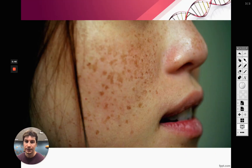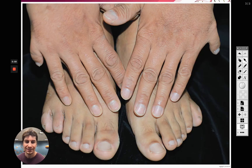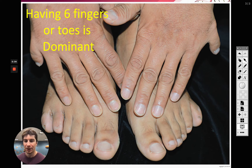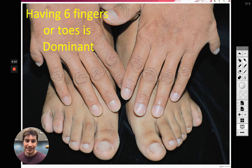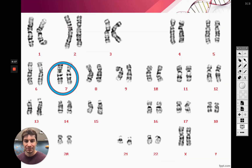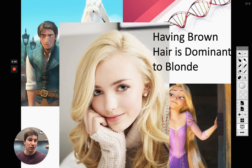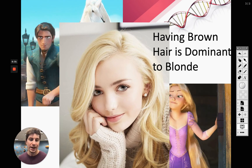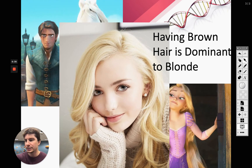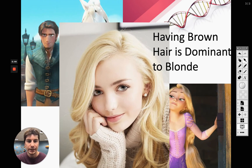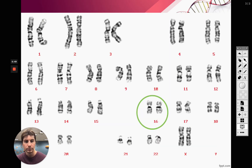Having dimples is dominant — that's on chromosome number 16. Freckles are also dominant. Polydactyly — having six fingers or six toes — is actually dominant as well, and it's on chromosome number 7. It's usually a little stub, not always as developed as the example shown. Brown hair is dominant to blonde, also on chromosome 16, though hair color overall involves multiple chromosomes.